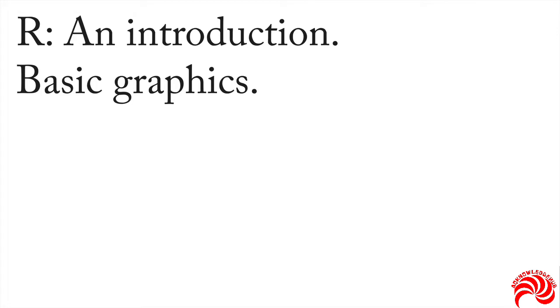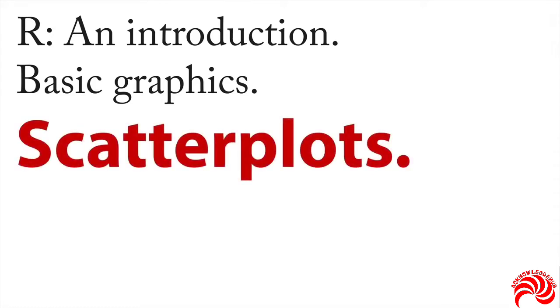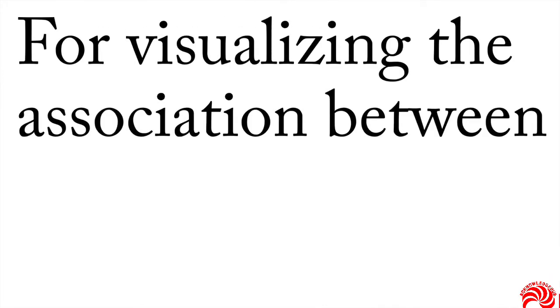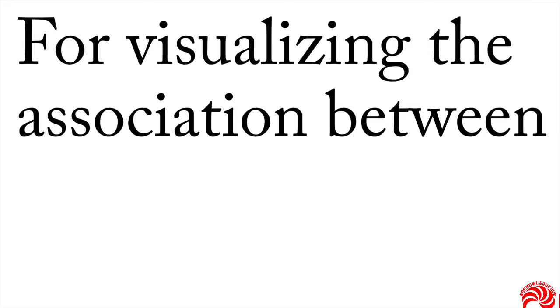While there's a lot more you can do with univariate distributions, you also might want to look at bivariate distributions. We're going to look at scatter plots as the most common version of that. You do a scatter plot when what you want to do is visualize the association between two quantitative variables. Now it's actually more flexible than that, but this is the canonical case for a scatter plot.